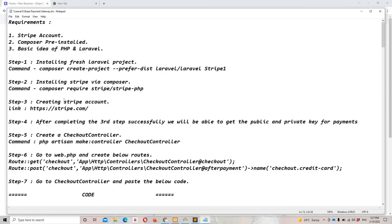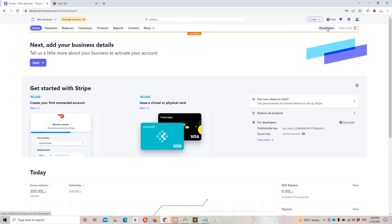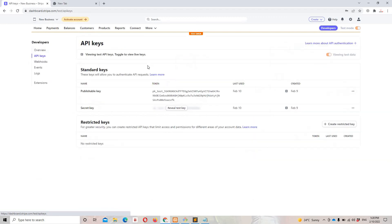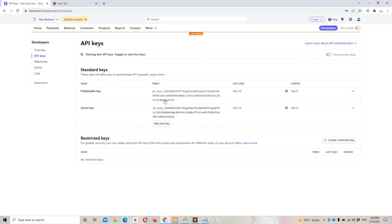Step four: after completing step three you'll have access to the publishable and secret keys. From the Stripe dashboard, navigate to Developers > API Keys. Right here you can see the publishable key and the secret key. You can reveal the secret key, but do not share these keys with anyone. This is just for demo and testing purposes — never expose your secret keys.